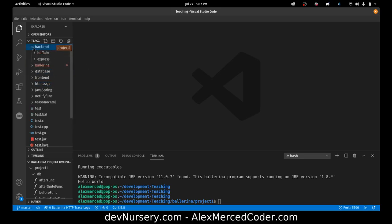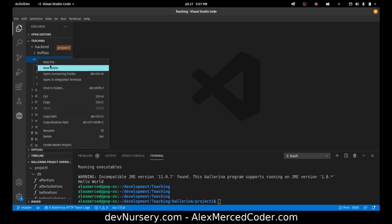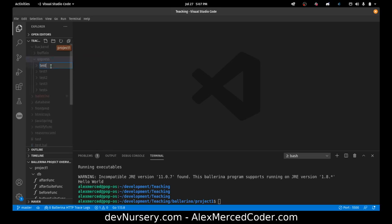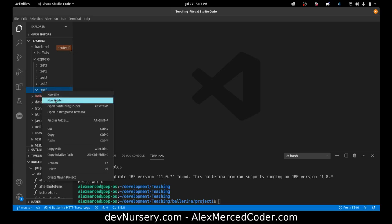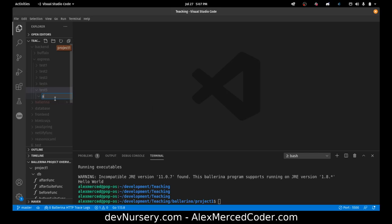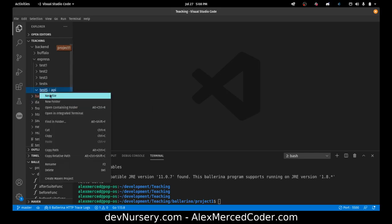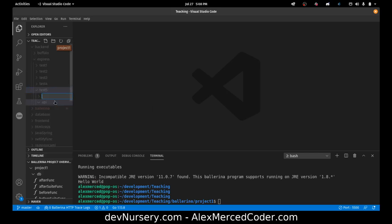I'm going to go to backend, go to Express, and I'm going to call this new folder Test5 — this is the fifth in this series of different Express things I've been doing. I'm going to create a new folder called API, and then we'll have another folder for the frontend afterwards.